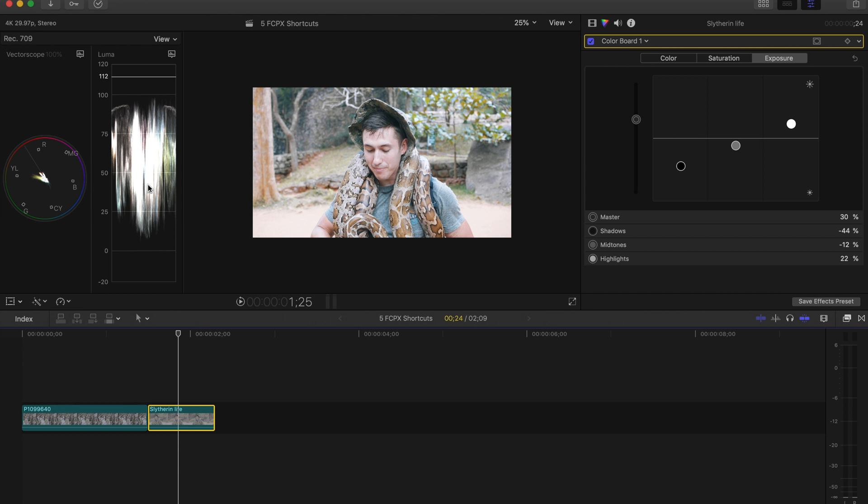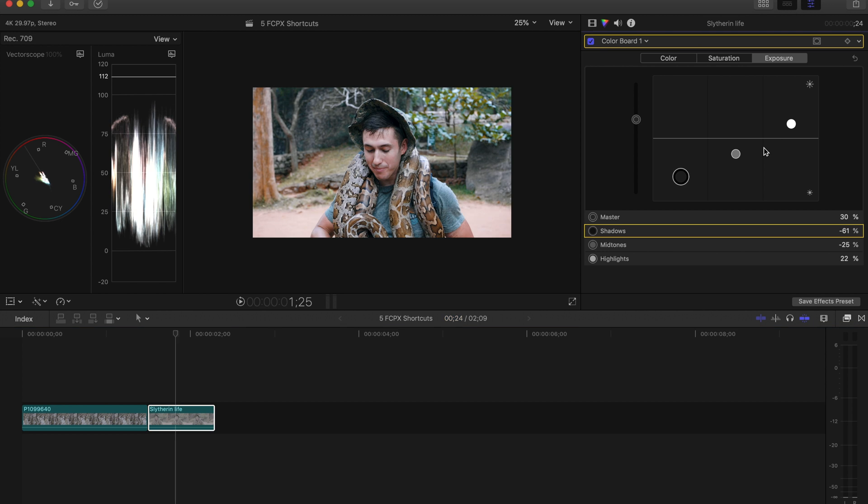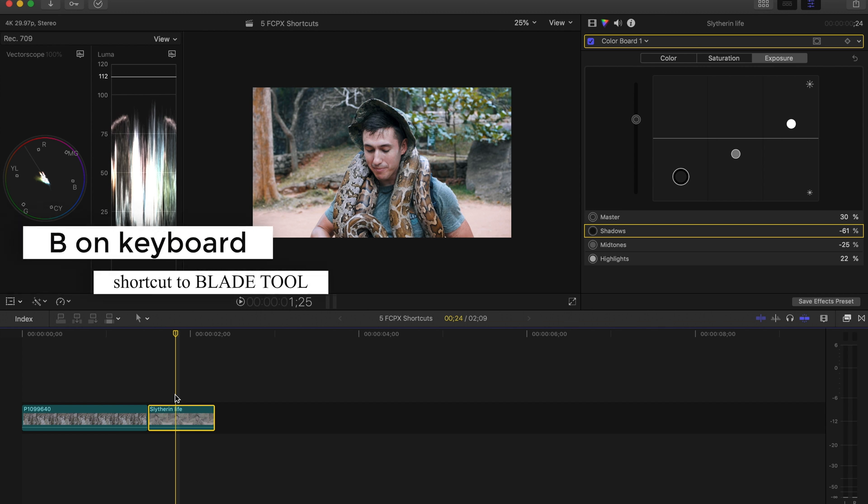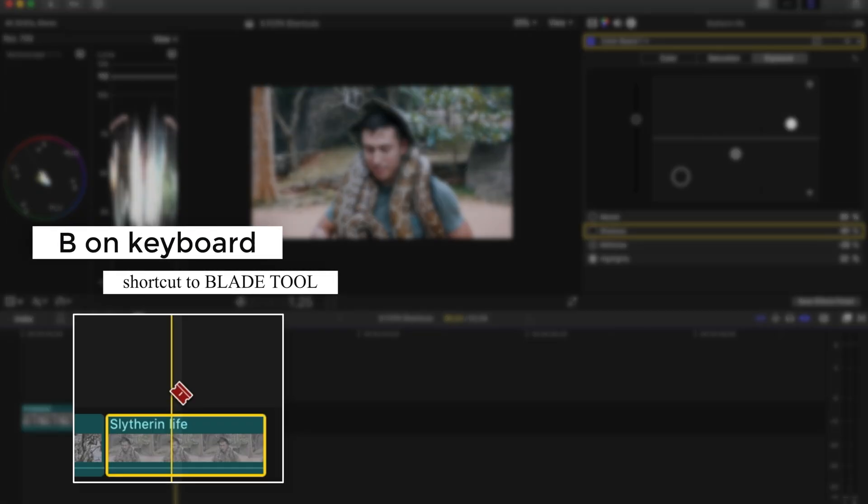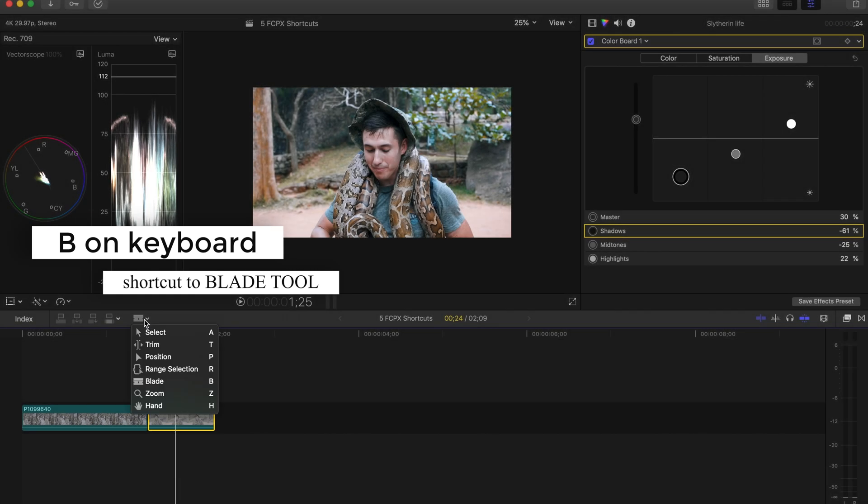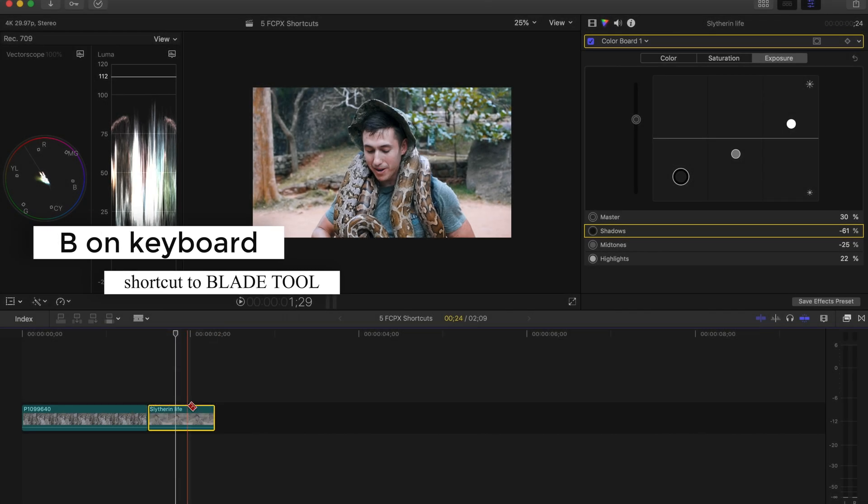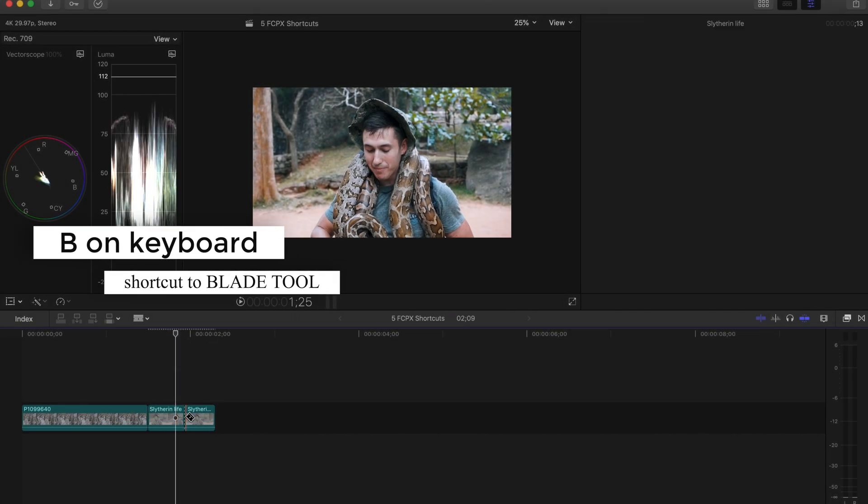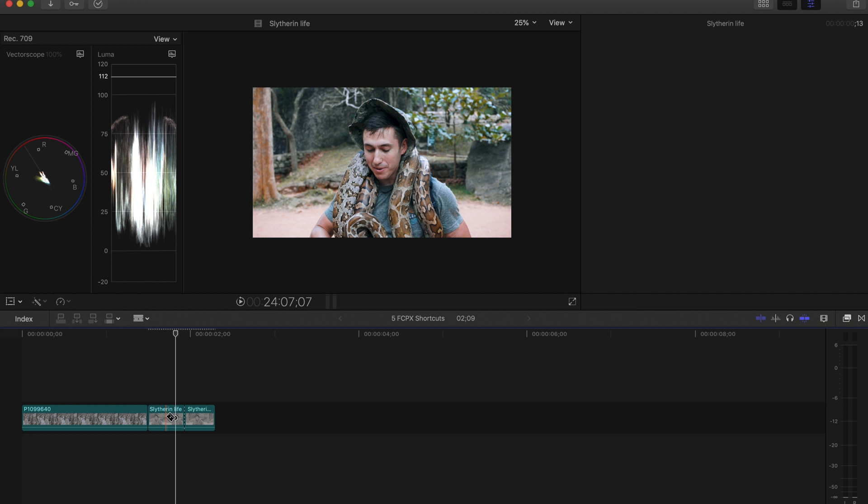The last two shortcuts we're going to go over have to do with cutting your clips. So it is B. If you press B, it's going to bring up the blade tool. So this way you don't have to go here and choose the blade. You just press B and then you can cut where you'd like.